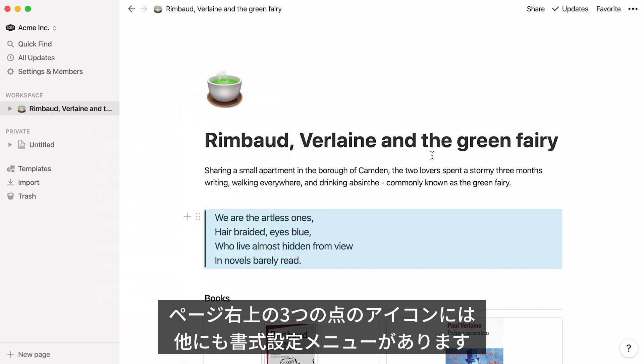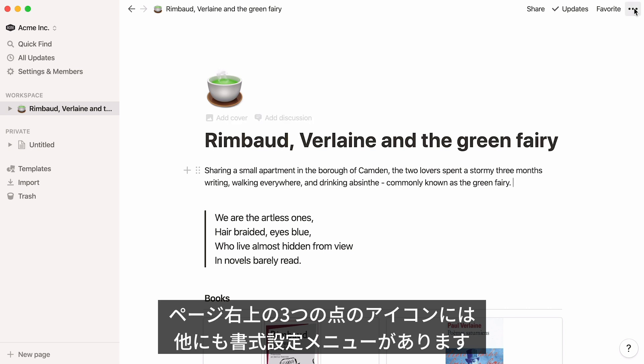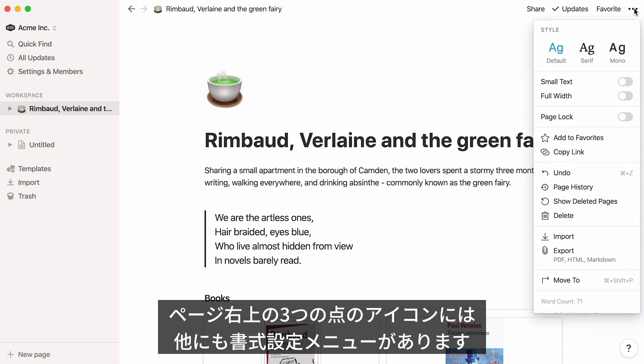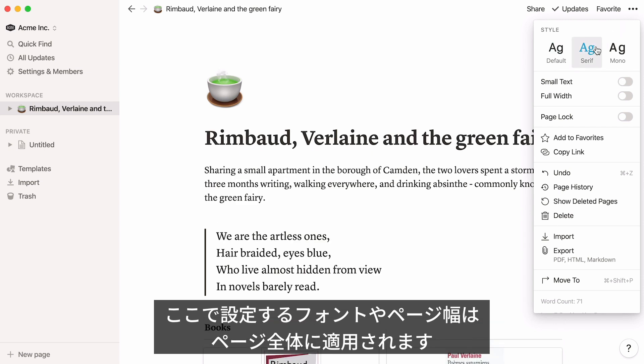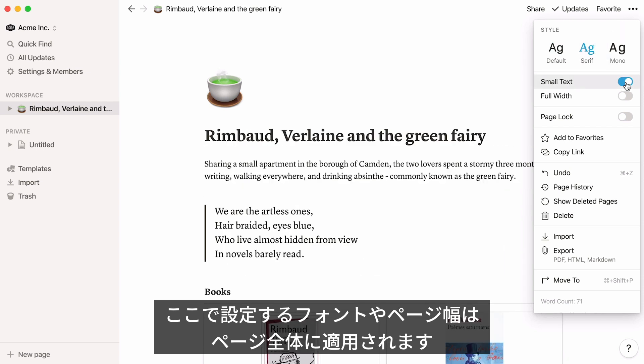If you go to the very top right of your page, you'll see a three-dot icon with even more formatting options. These affect the entire page. Click on it to customize typography, text size, and page width.